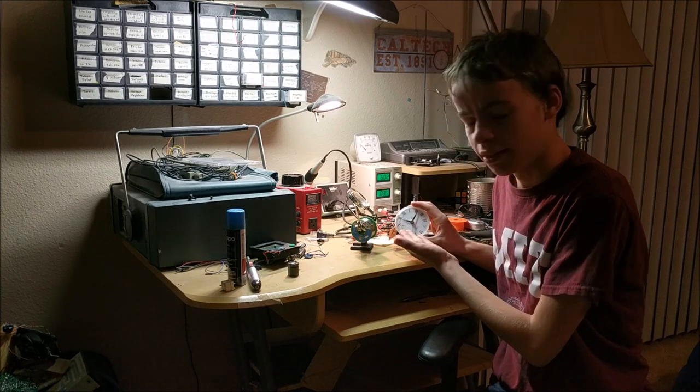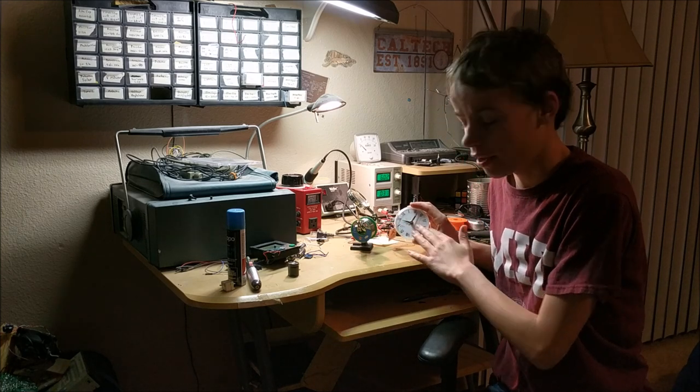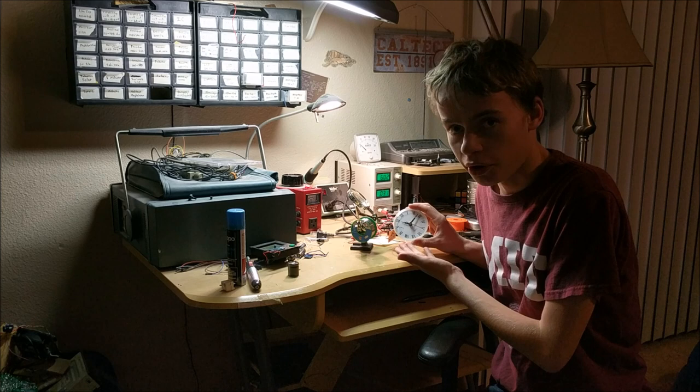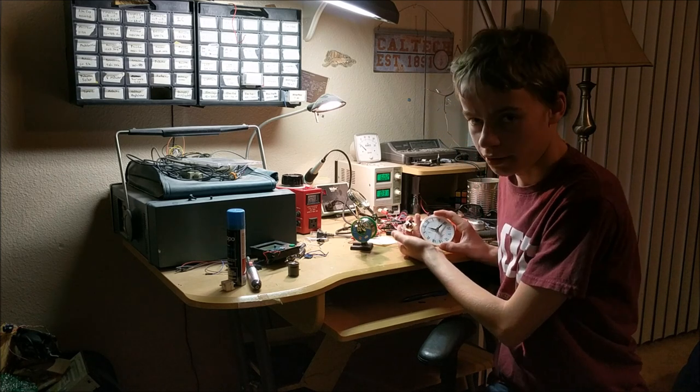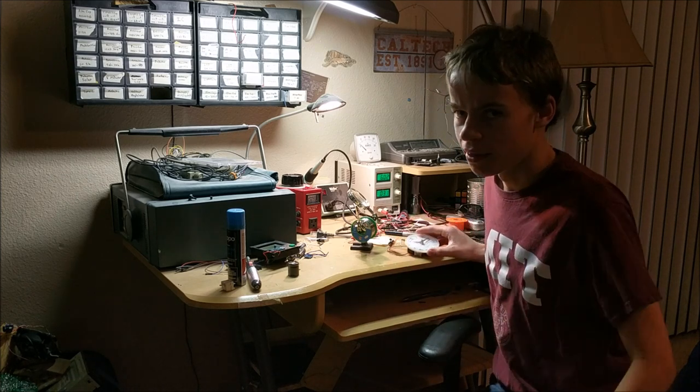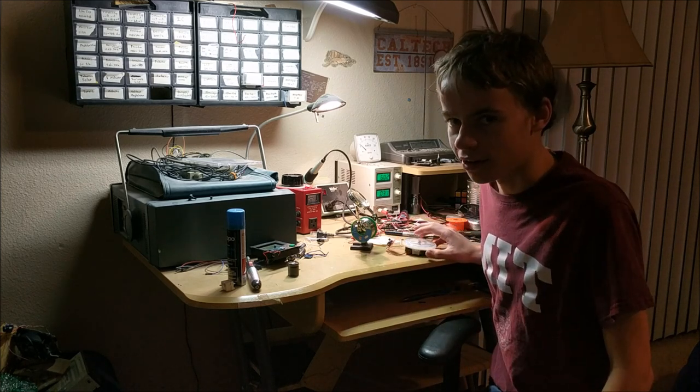This is a clock that can move forward and backwards really fast with a modified circuit. So let's get started.